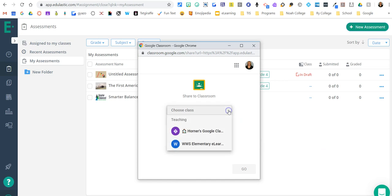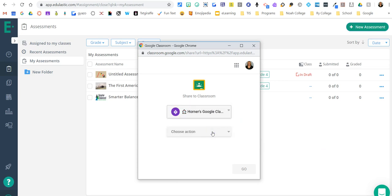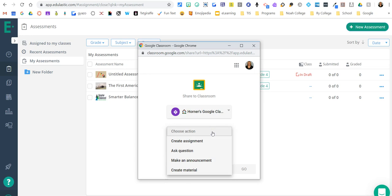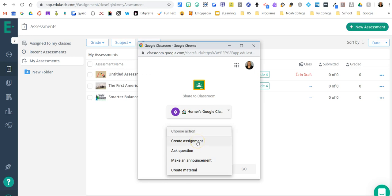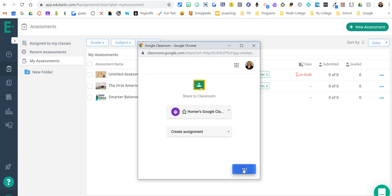And I'm going to choose my classroom that I want to assign this to, which is this one. And what kind of an action do I want? I want to make this an assignment. I'll go ahead and say assignment there and say go.